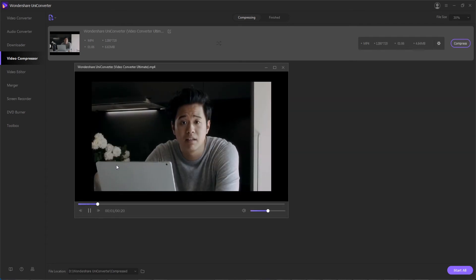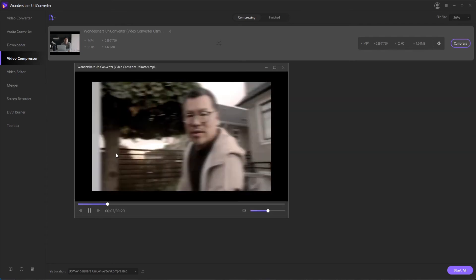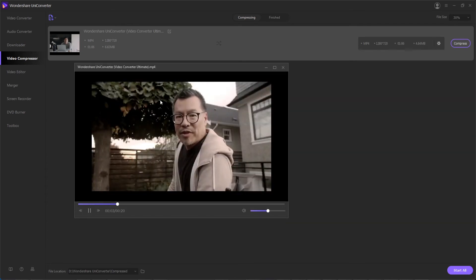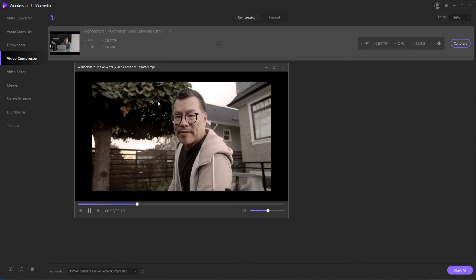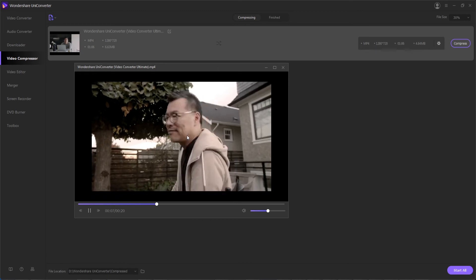Then finally you can preview your compressed video to make sure that it's not too compressed and retains the quality that you need with the size you need.